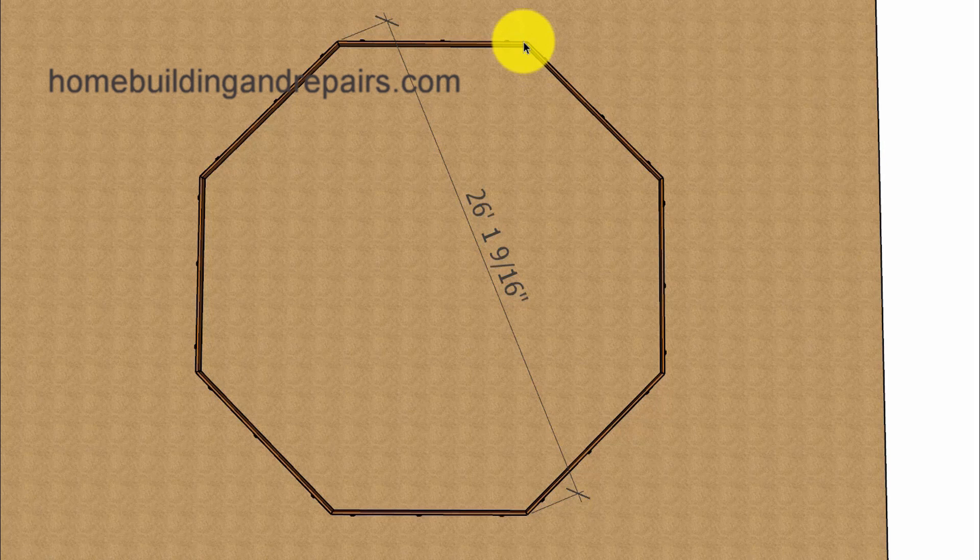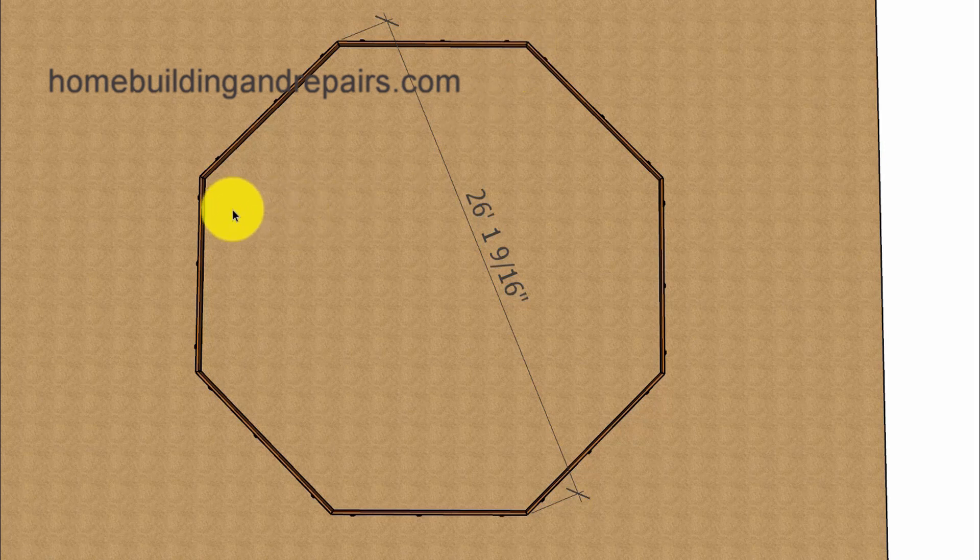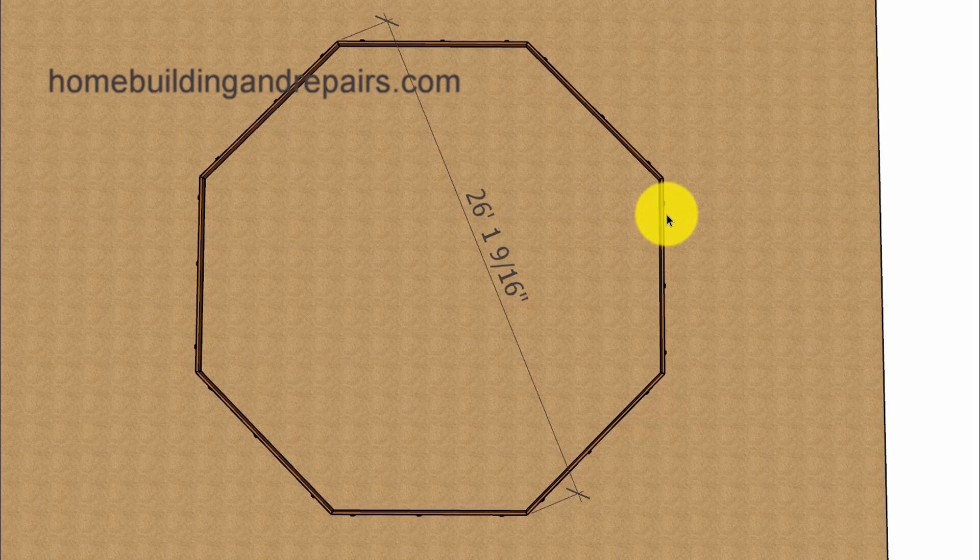However, if you are going to build something that needs to be right on the money, then you might want to start doing some more math calculations. And you're going to be able to do that once you have the length, the overall length of the octagon.